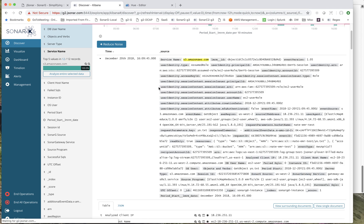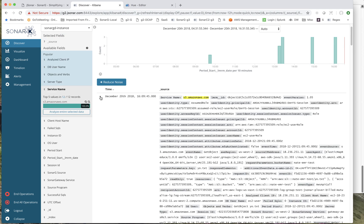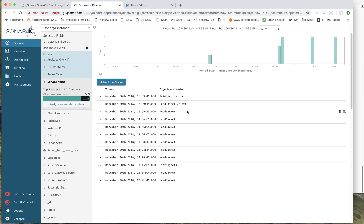If I add the objects and verbs, you'll see exactly that there was a GET on Yoda text. All the data is normalized in the same way for data access, regardless of whether it's a database, EMRFS, Hive, et cetera.